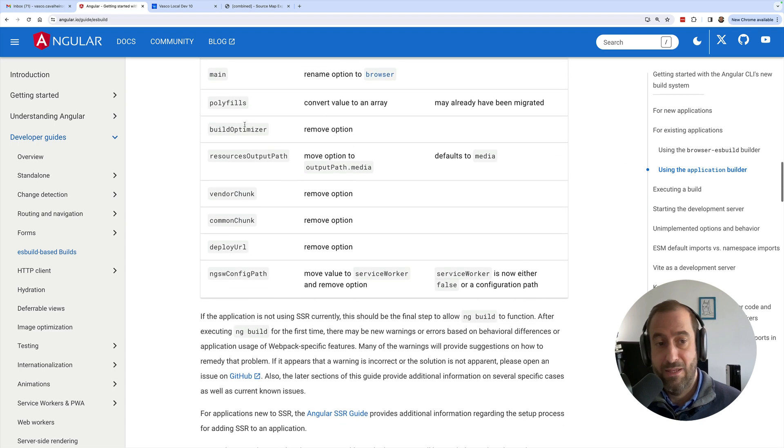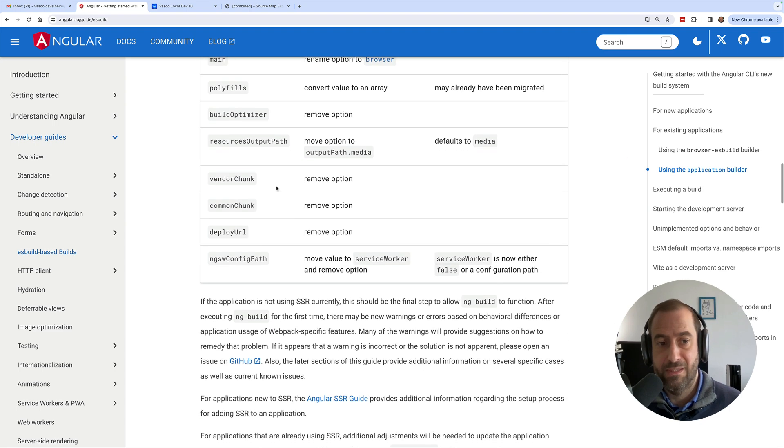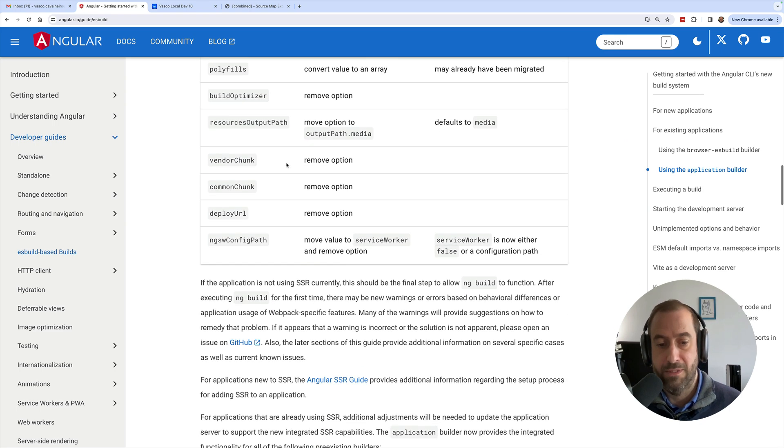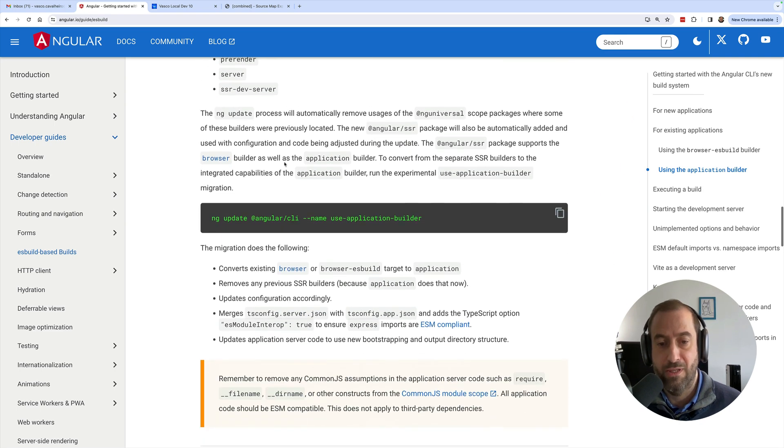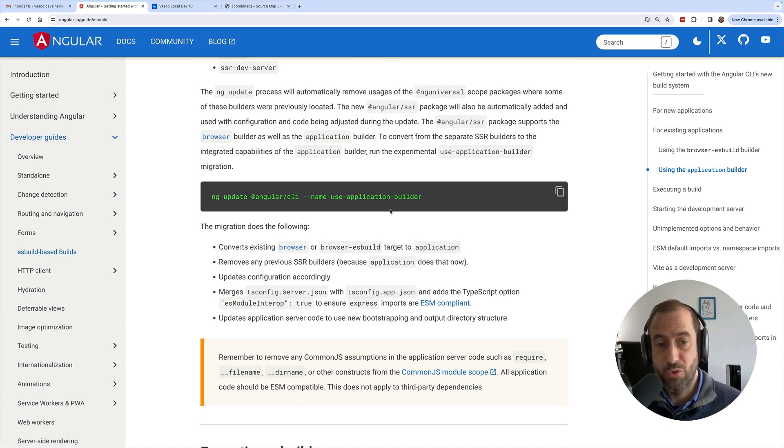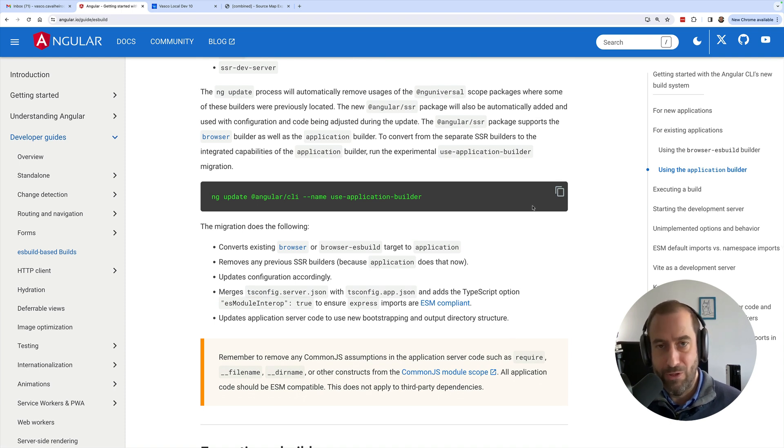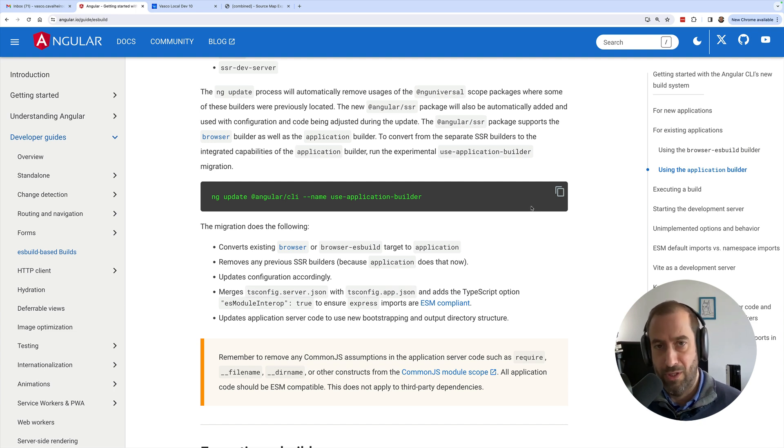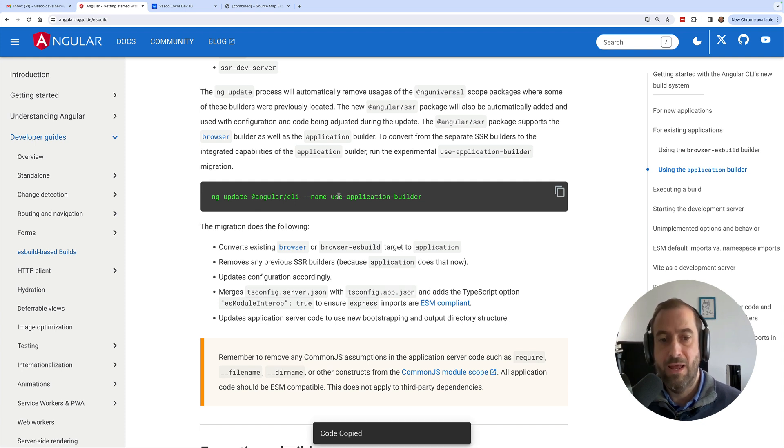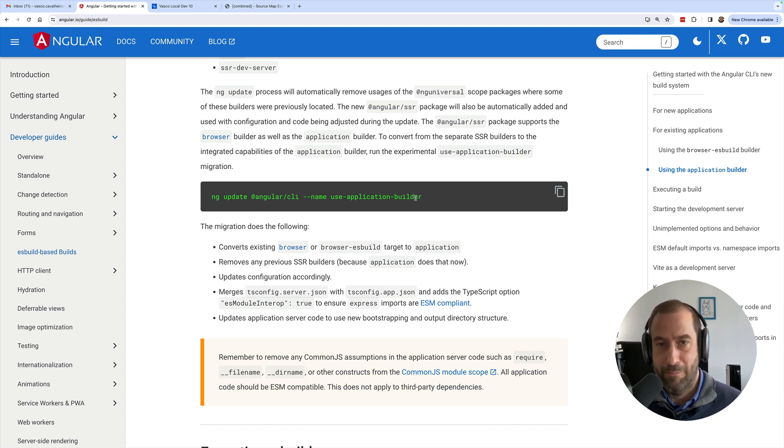All right, so this implies several changes in your angular.json. You have here the details if you need by some reason to do them manually. But most of all, in Angular 17.1, and you need to upgrade to Angular 17.1 for this, 17.0 alone won't do it. In Angular 17.1 you have a new application builder migration.